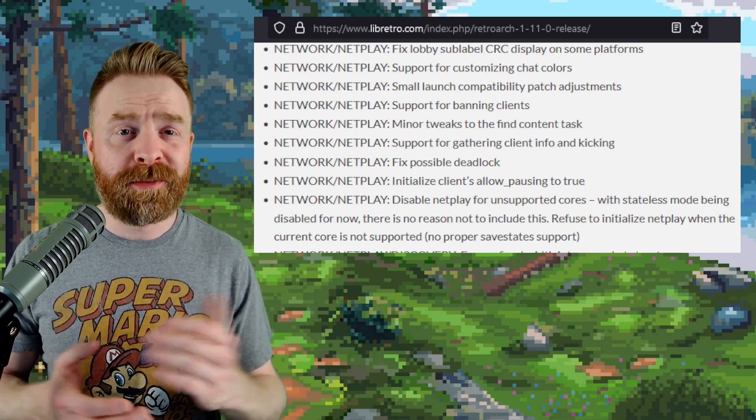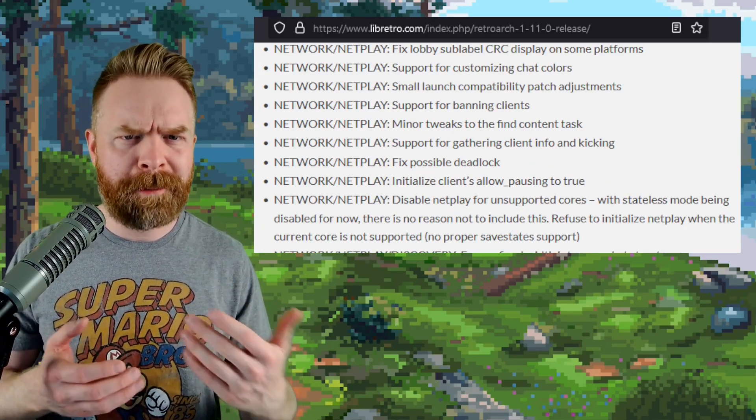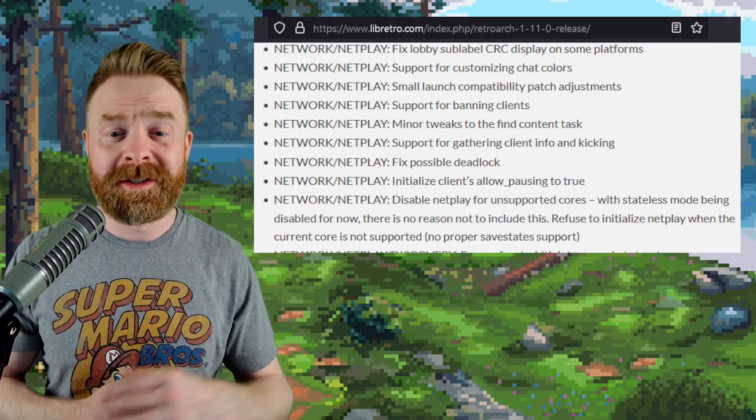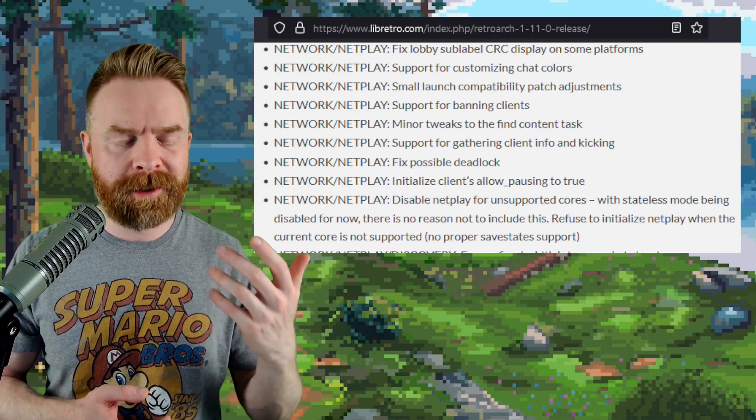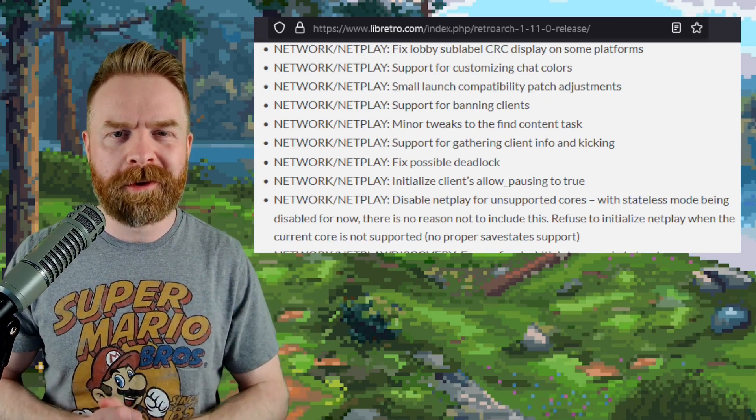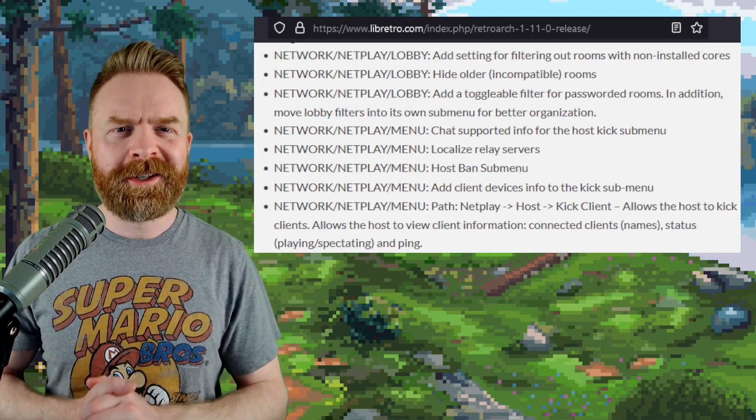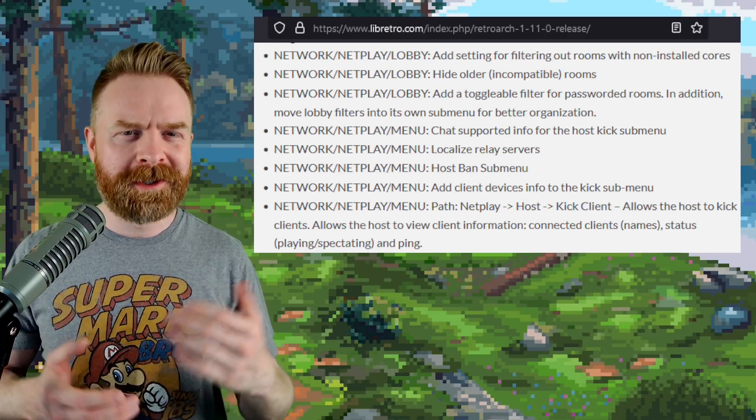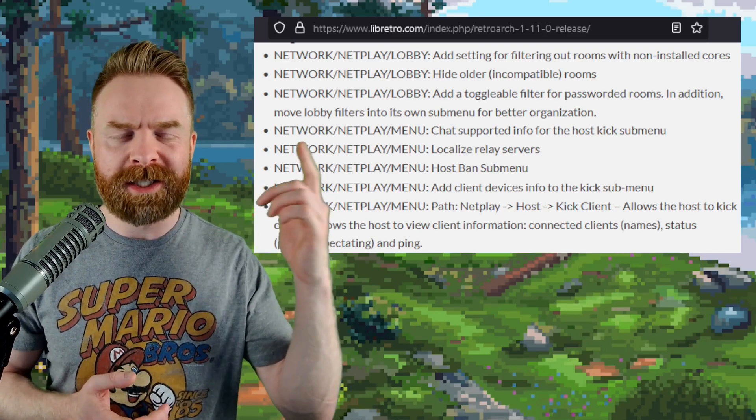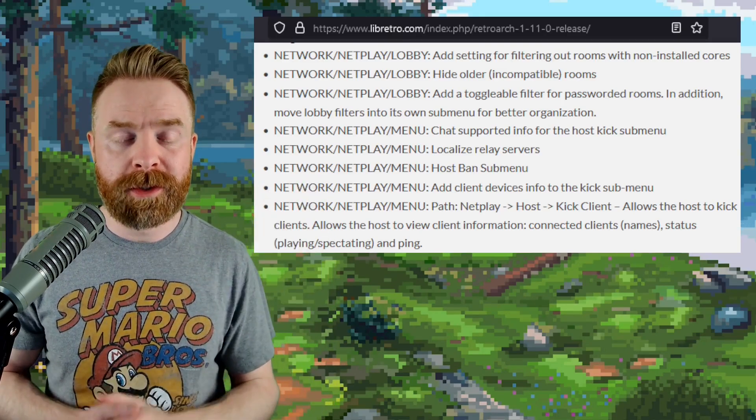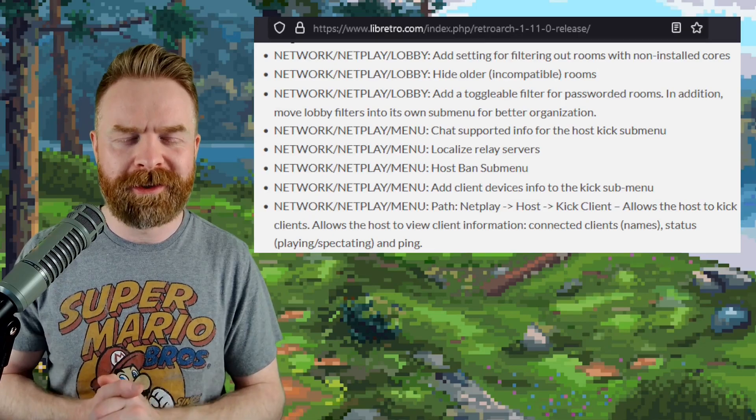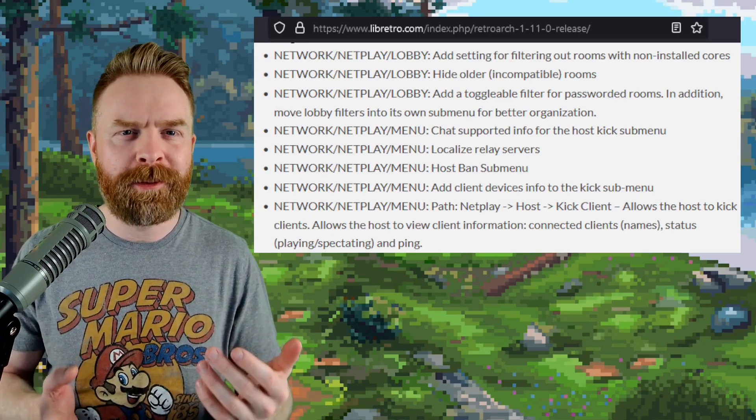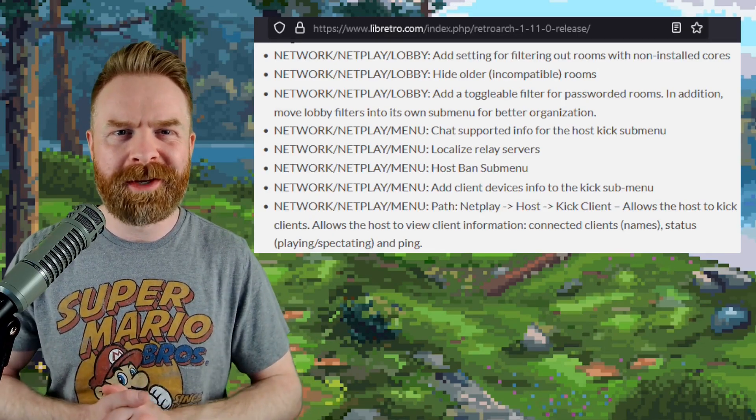There's been a whole bunch of work done to the overall network and netplay experience, including disabling netplay for unsupported cores. You can filter out rooms with non-installed cores, and there's a new toggle option for passworded rooms. Overall, if you use RetroArch online, you'll be happy with all of these quality of life improvements.